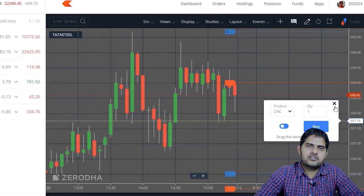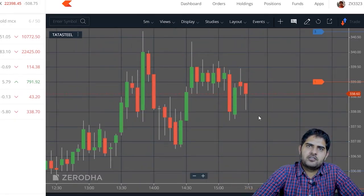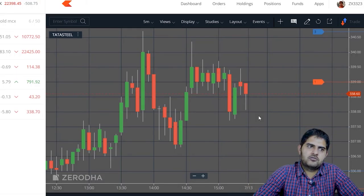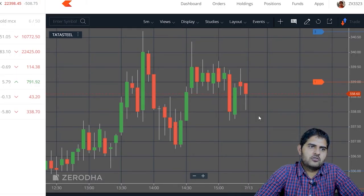This feature is available on Kite web and mobile. I think more features will be launched in the future.